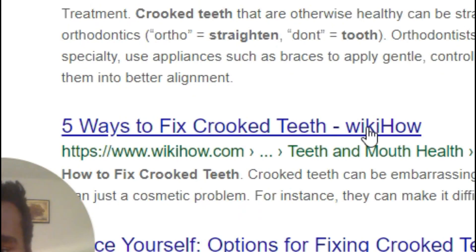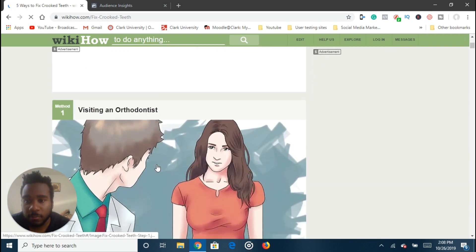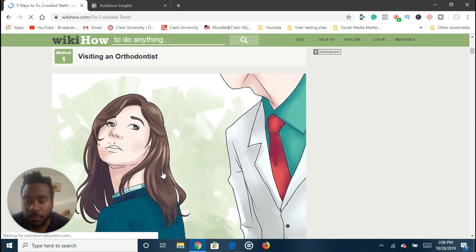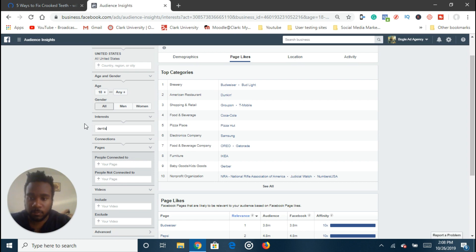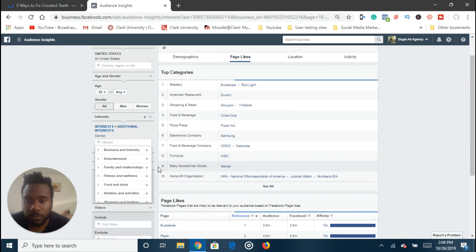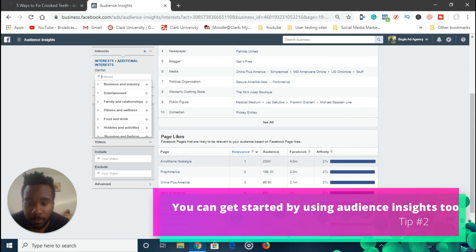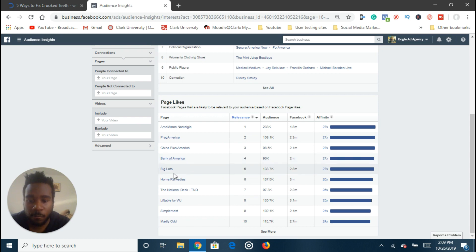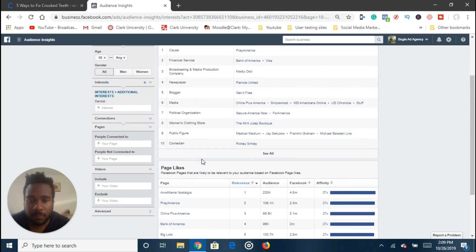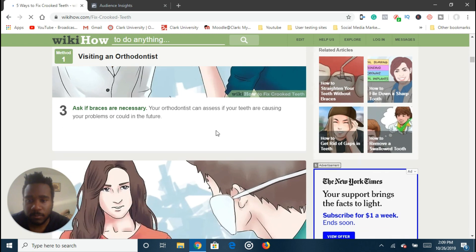So that's 'how to fix crooked teeth' — five ways to fix crooked teeth. Let's see what WikiHow has for us — orthodontist, of course. You can also just start with 'dentist' as well. If you don't even know the pain point of a specific customer, you can just start with 'dentist' and then see a lot of other interests. But you have to use your common sense — obviously you don't want to target Bank of America people with a dentist ad. And starting with a generic term doesn't really give you lots of good information to use at the start. That's why we go on websites.